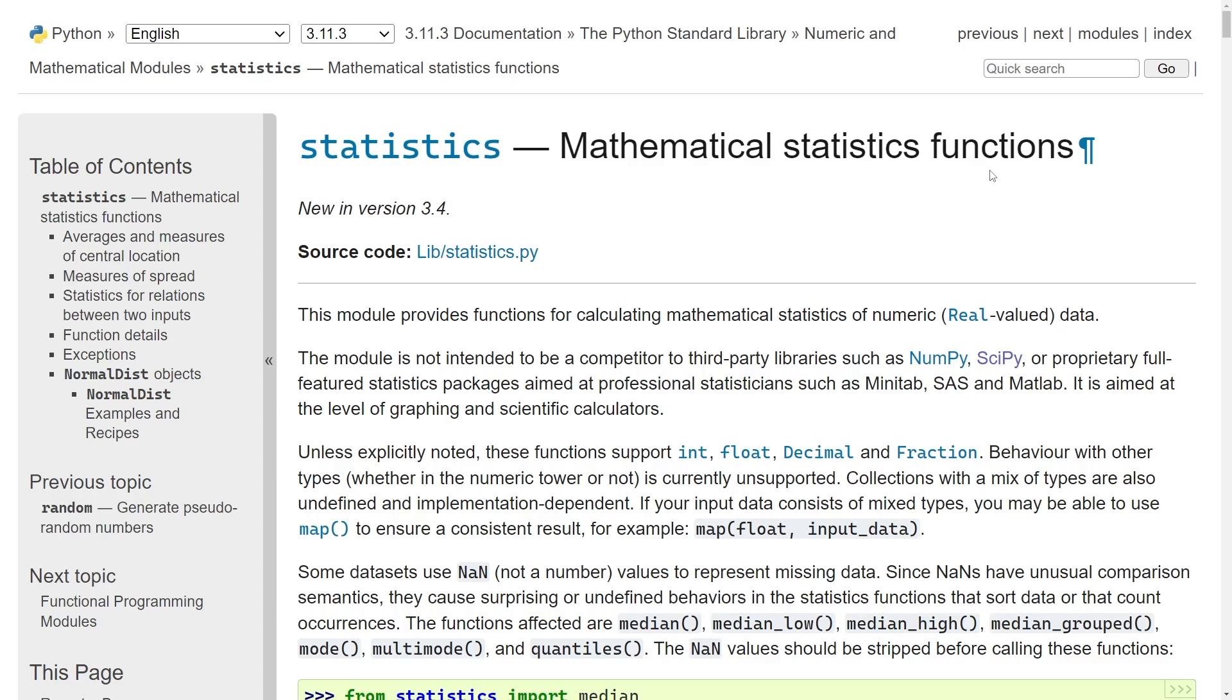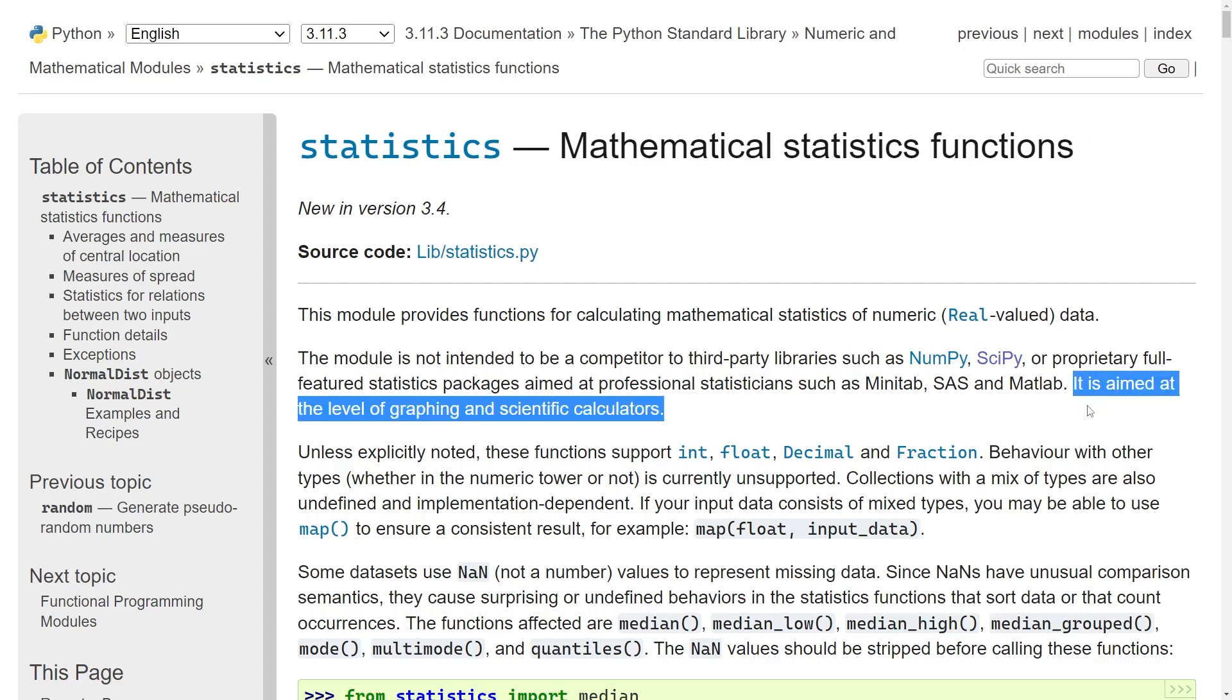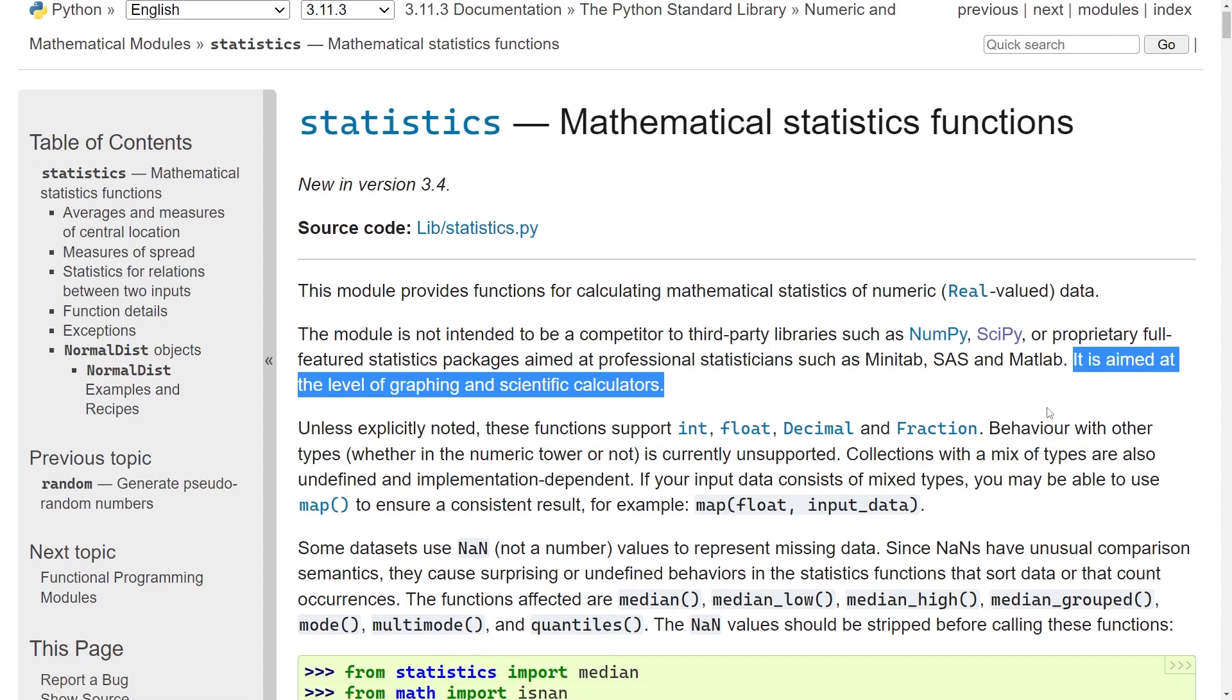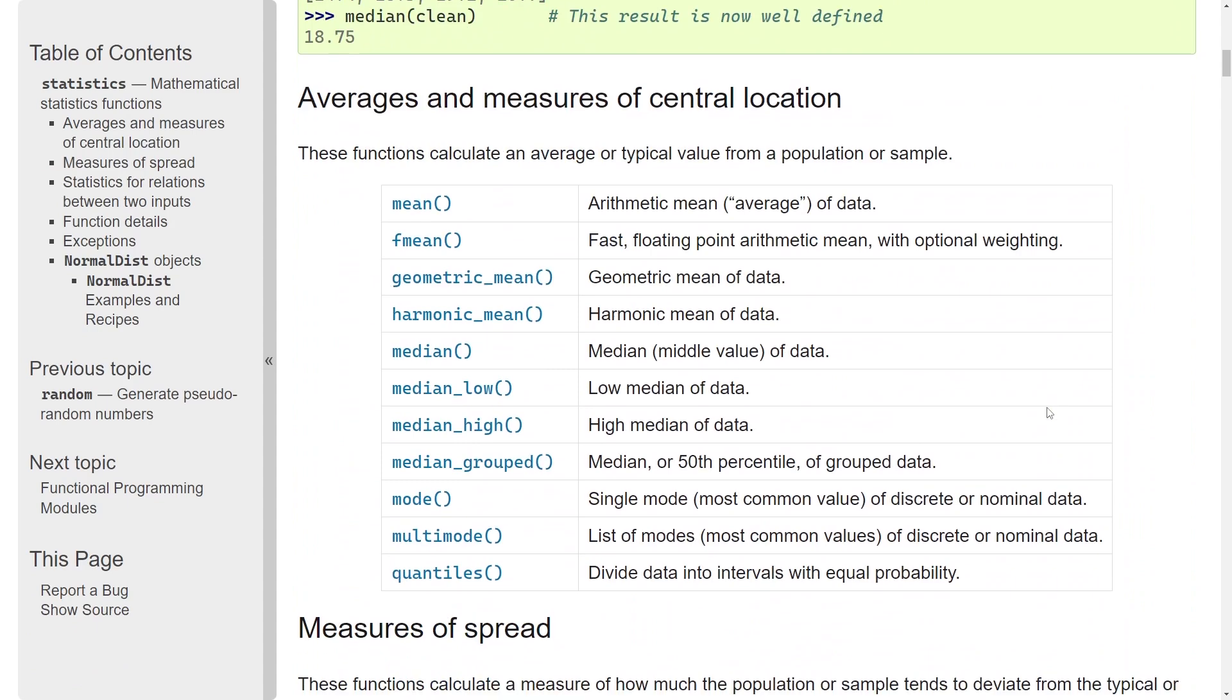The module also claims this - it is simply aimed, as it says here, at the level of graphing and scientific calculators. If you scroll a bit down, you can see here the available methods and you have something like mean, median, and mode.